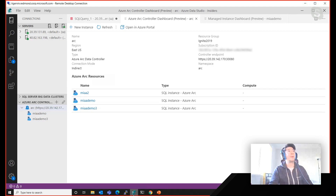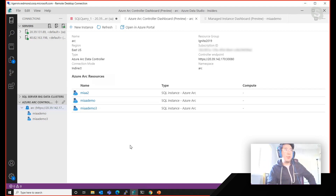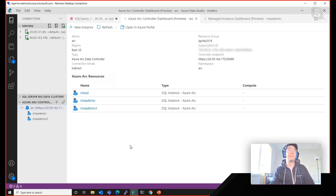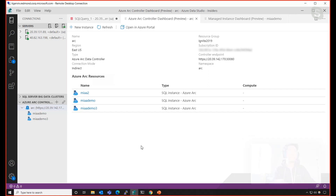Here on screen is Azure Data Studio. I'm connected to my Azure Arc Data Controller, which helped me provision all the Azure Arc-enabled managed instances. At the very top, you can see it looks quite like Azure, showing things like name, region, resource group, and subscription IDs — this is because I have my instance connected to Azure at the moment. And at the bottom, you can see a few of the Azure Arc-enabled managed instances.